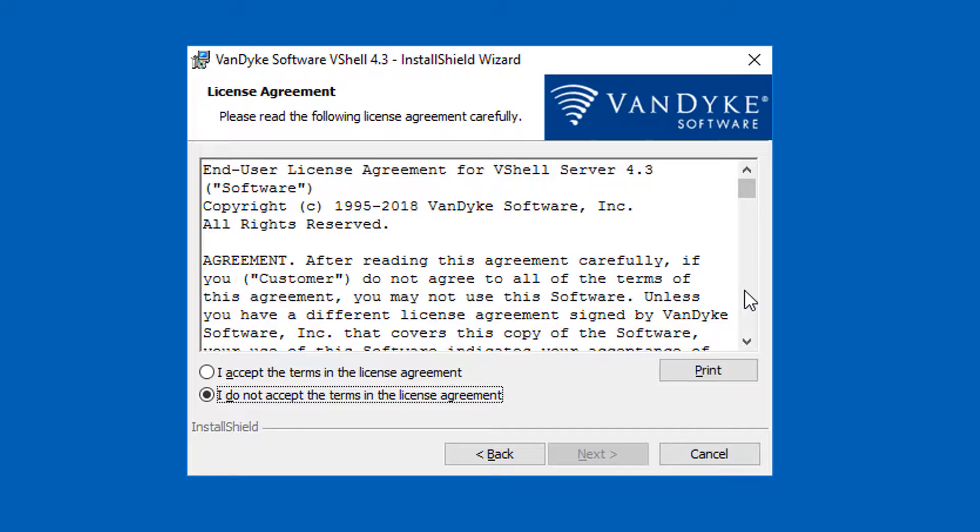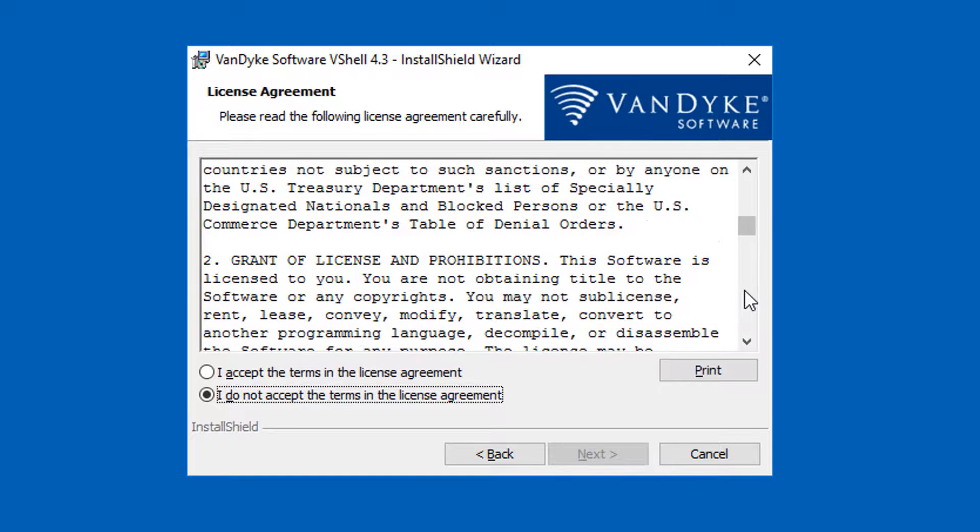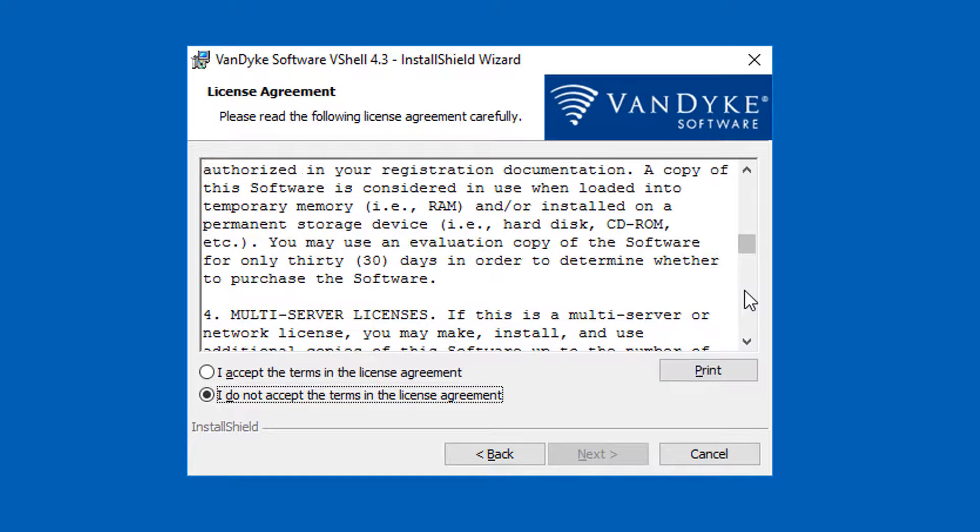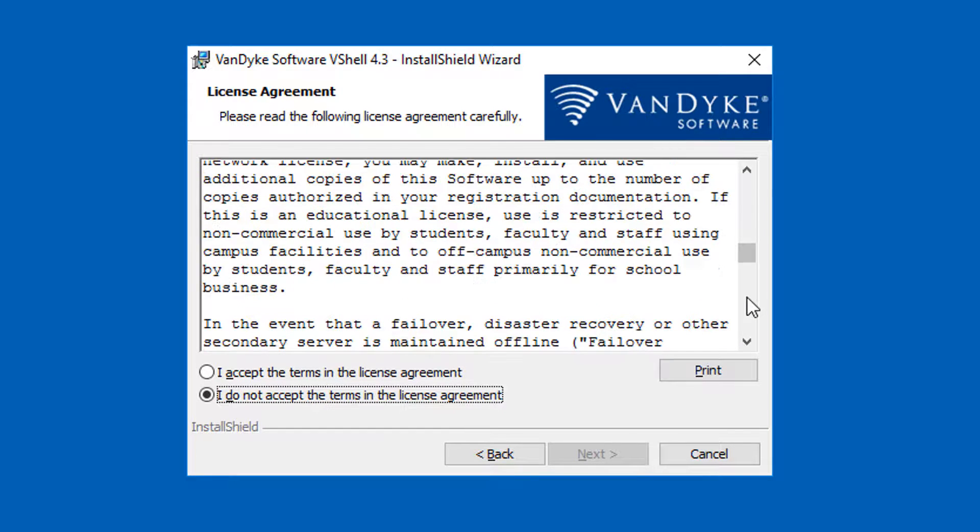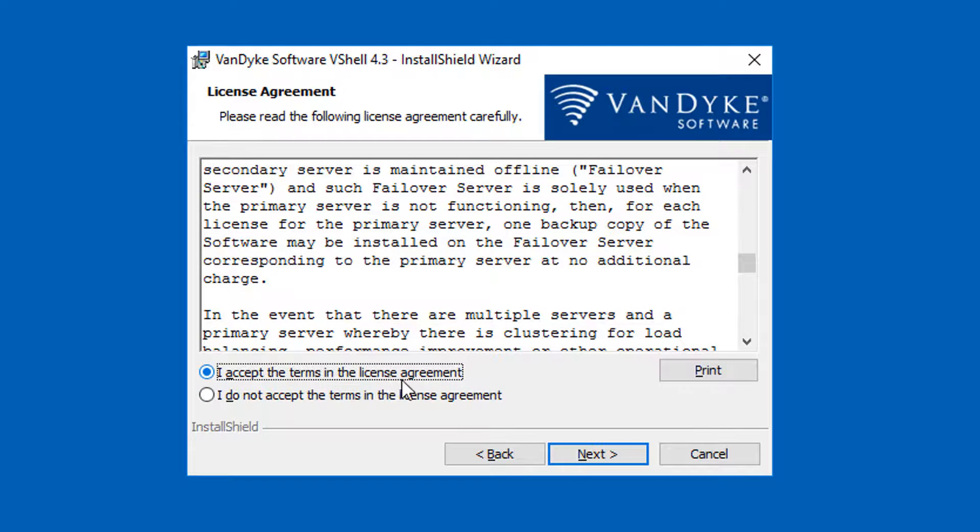On this next screen, you see the license agreement for VShell. Read through it to get a sense of exactly what the license agreement allows. If you're in agreement, choose I accept and go to the next screen.